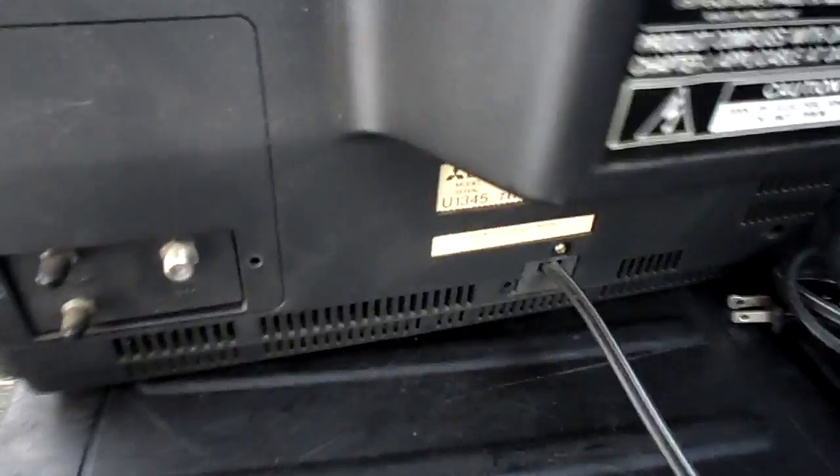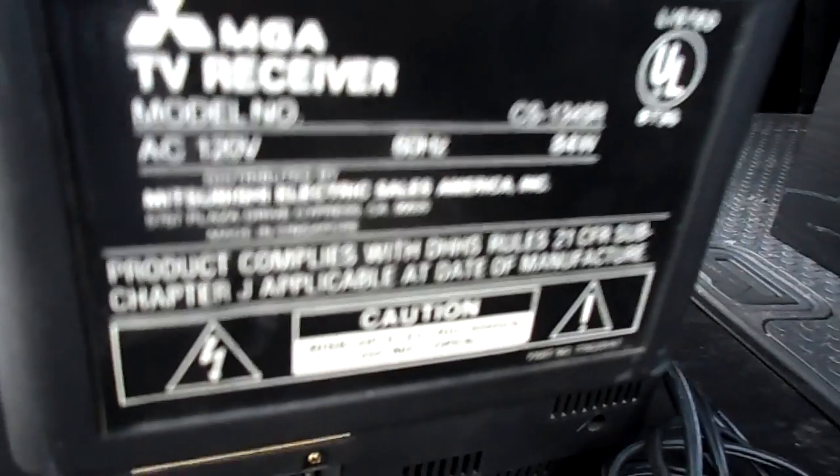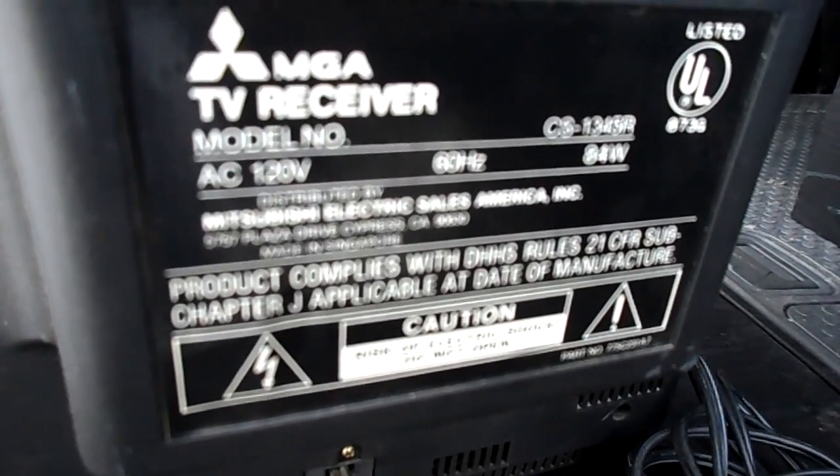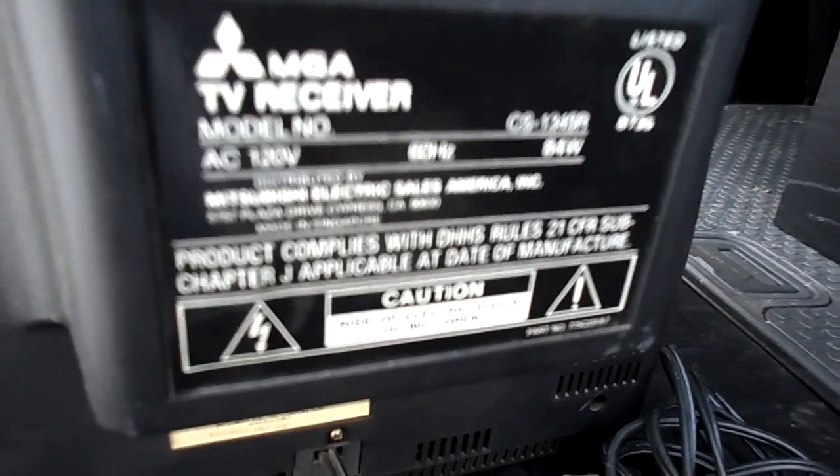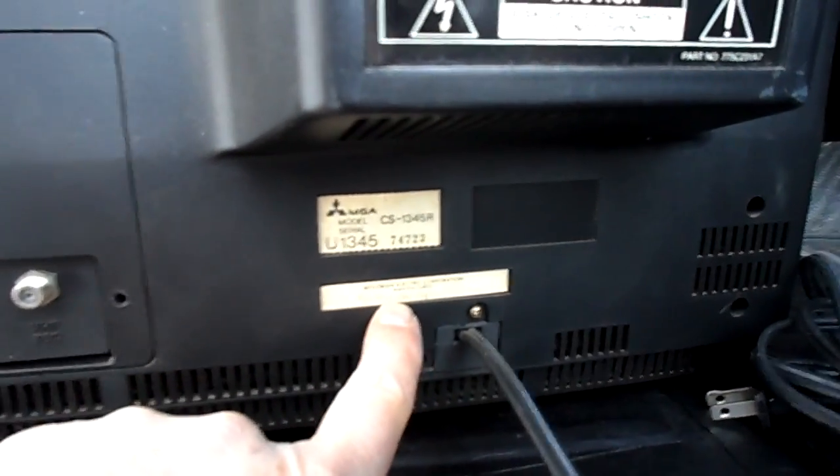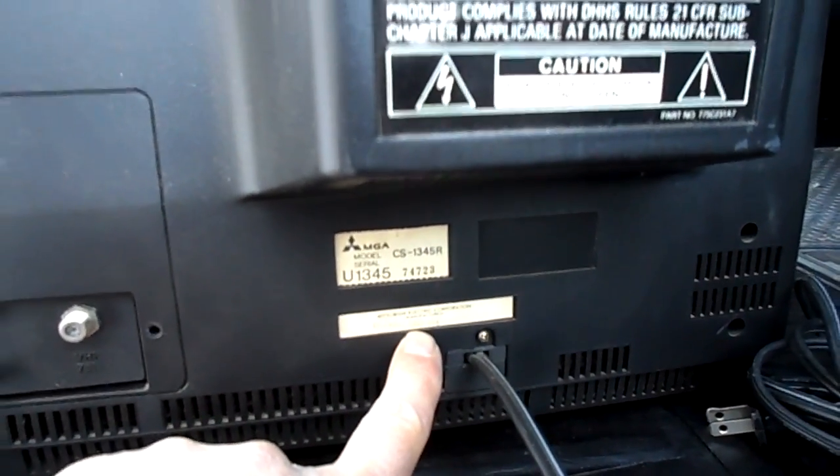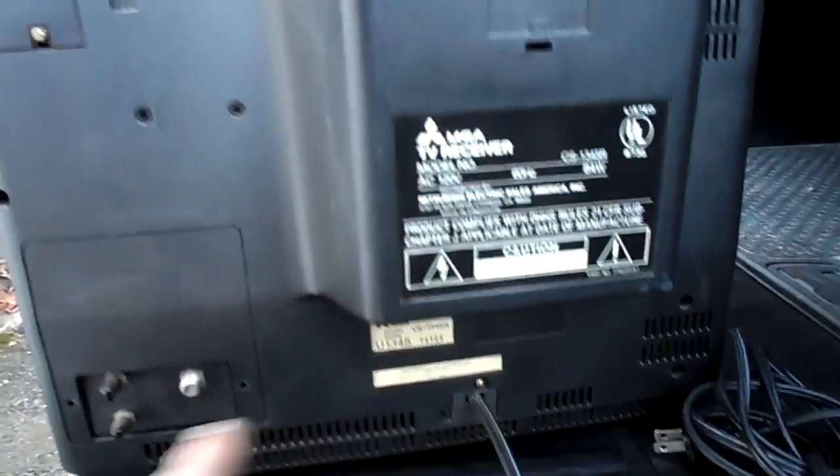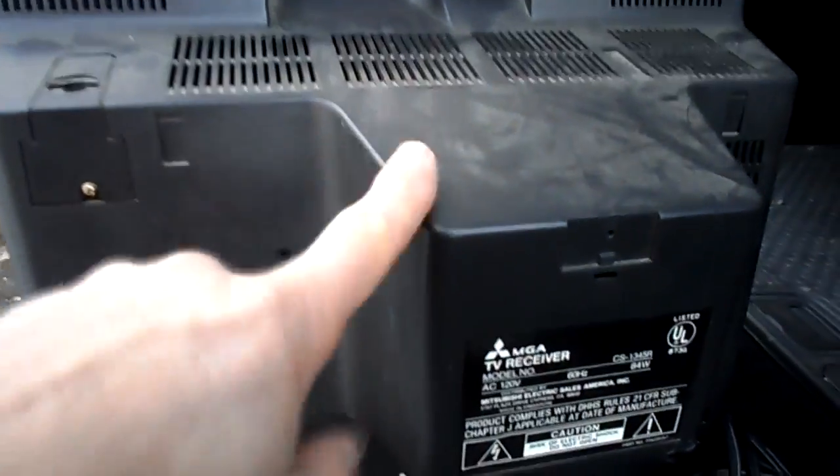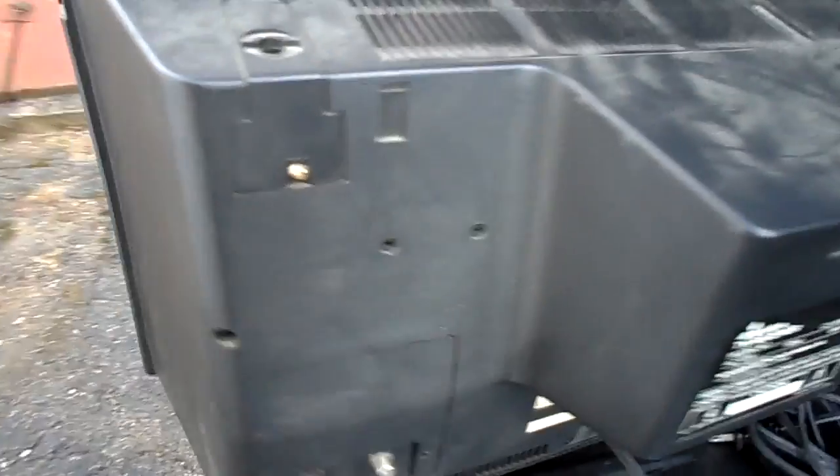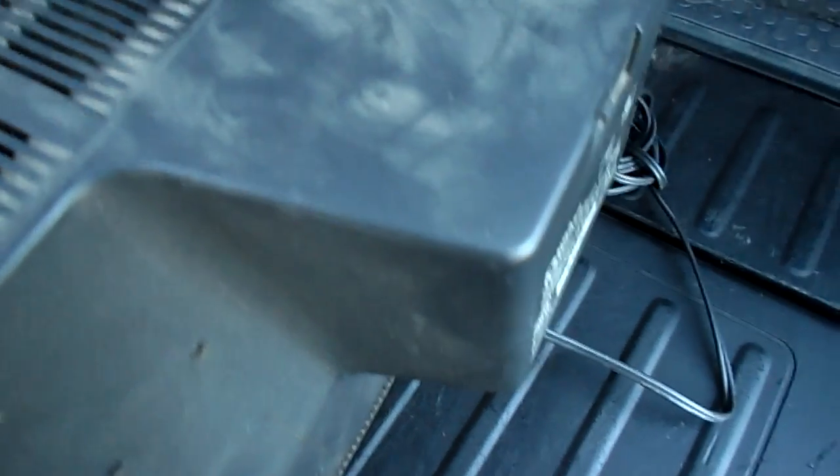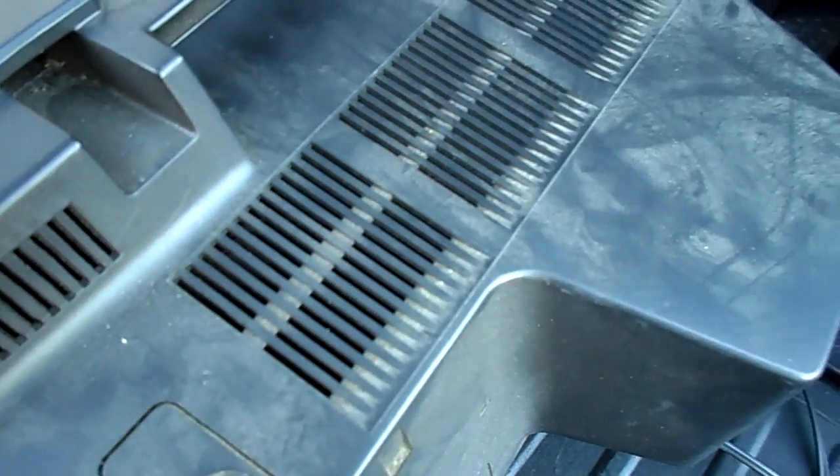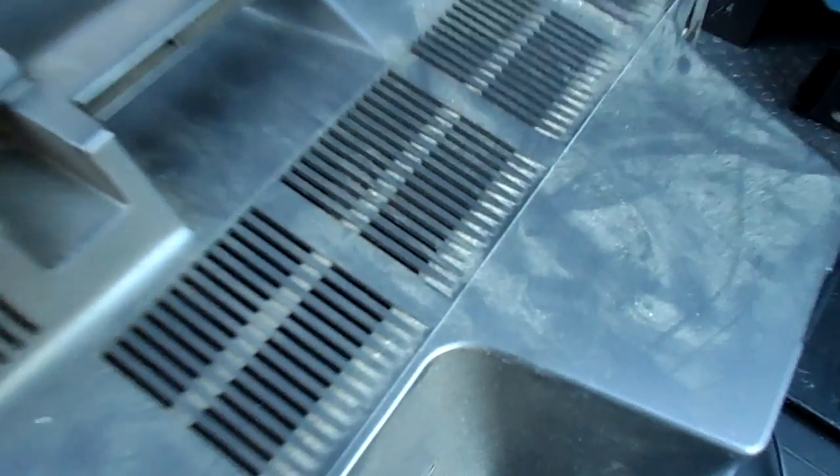Okay, I think we'll be tapping into the resources of this donor, a MGA Mitsubishi. This is a CS1345R. The reason I chose this one, December 87 is the date on it. It has the larger neck CRT, and it is a 13-inch, so this can be a donor for the Zenith. I think I'm going to put them back to back and transfer the yoke from each. We'll take this set in and see if it powers up and what it does.